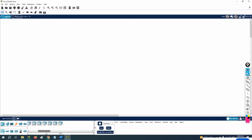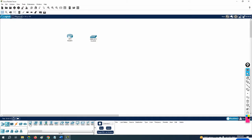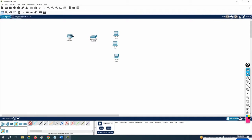In Packet Tracer, I will take one router, one switch, and one PC — or one PC is also enough. Let me connect them like this.